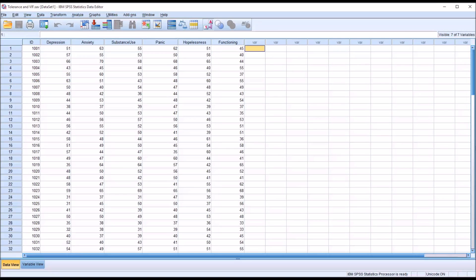Welcome to my video on Understanding and Identifying Multicollinearity using SPSS. Multicollinearity is when two variables are highly correlated, and oftentimes in counseling research, this construct is of interest to us when we're conducting a regression.